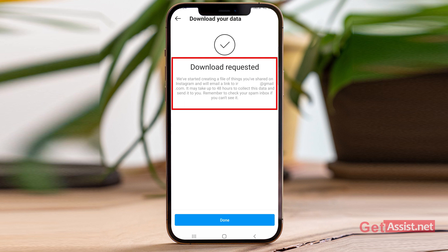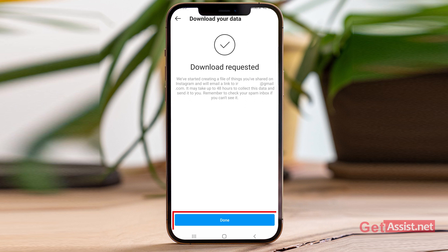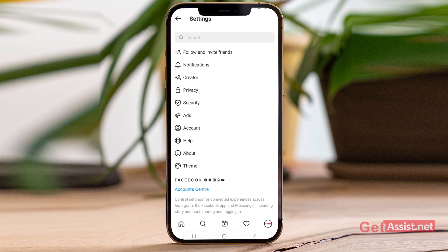As you can see, Download Requested — we have started creating a file of things you have shared on Instagram and will email a link to your email address. This can take up to 48 hours. Remember to check your spam inbox as well if you can't see it in your primary inbox. Simply press Done.